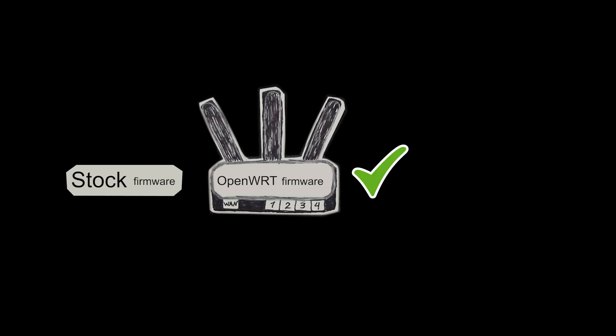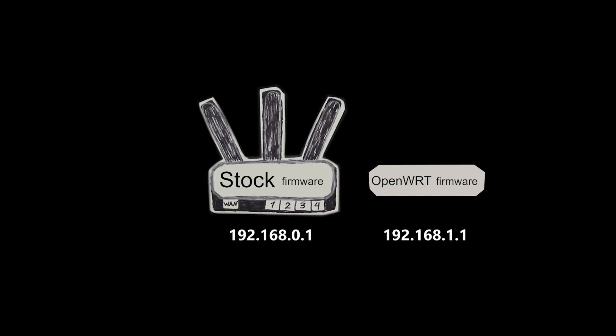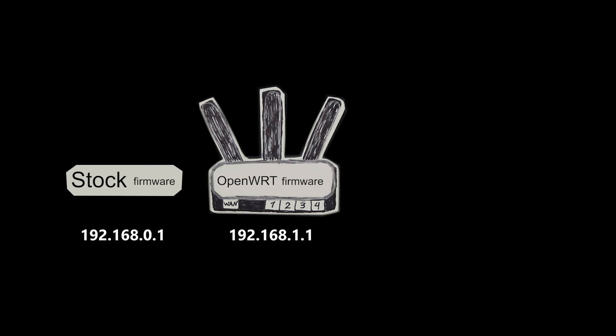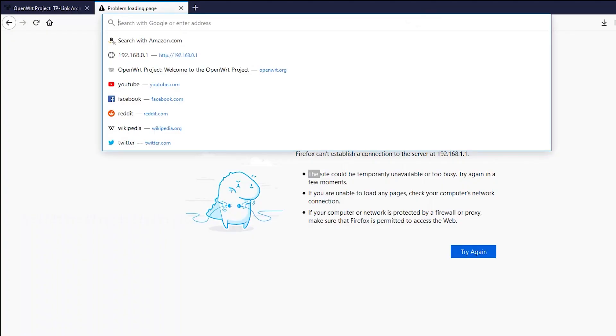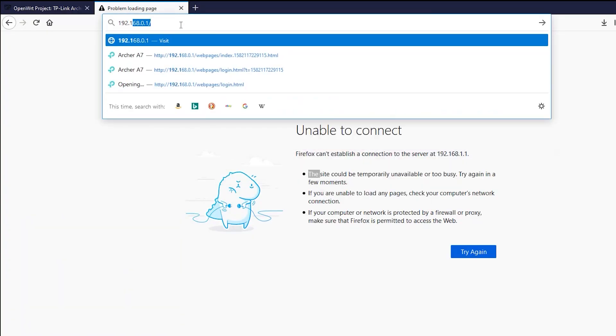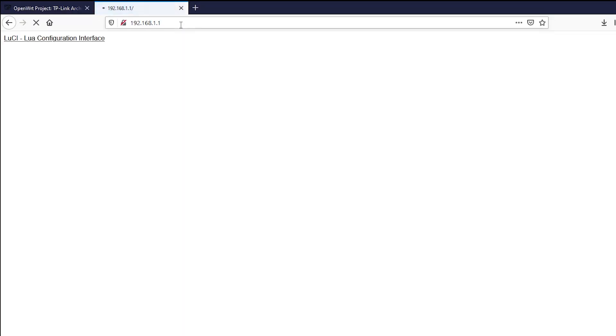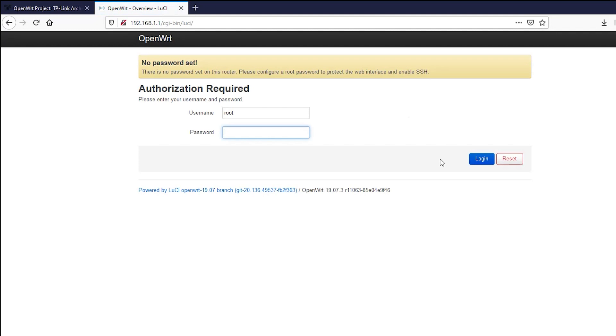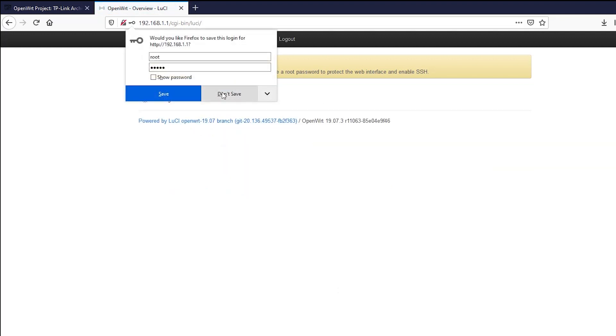After the installation of OpenWRT the IP address of the wireless router has changed from 192.168.0.1 to 192.168.1.1. So I'm gonna enter the new IP address of the wireless router in the browser and as you can see the OpenWRT has been successfully installed. I will choose a username and password for the router and then login.